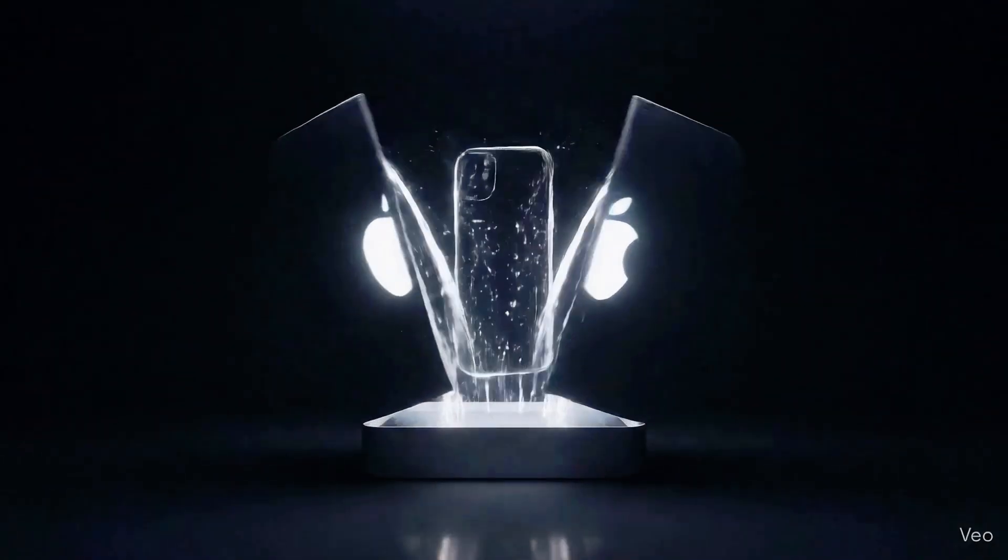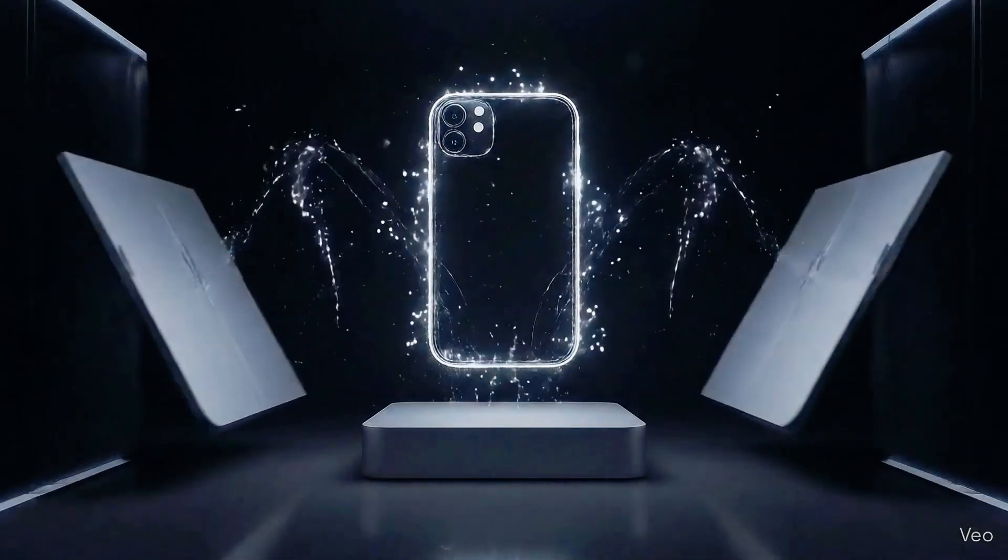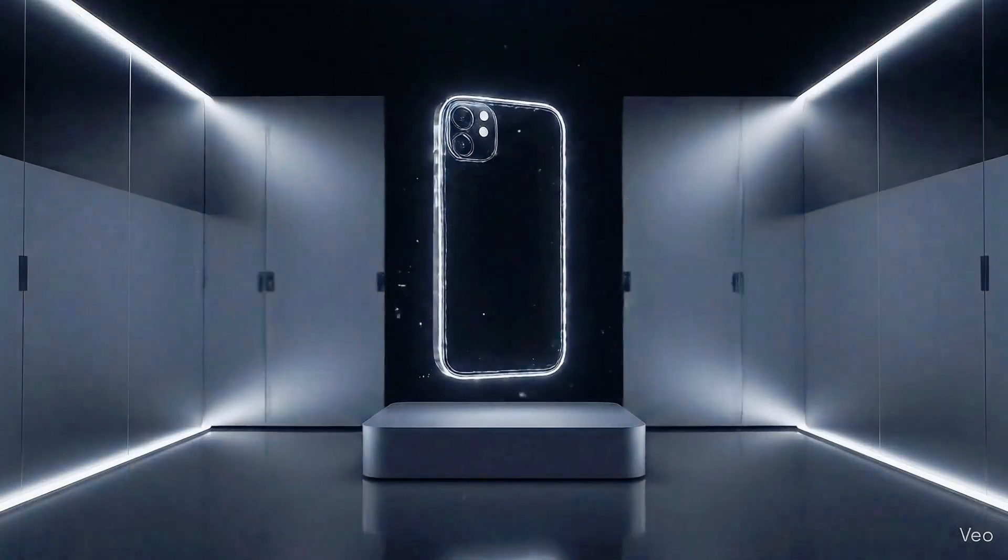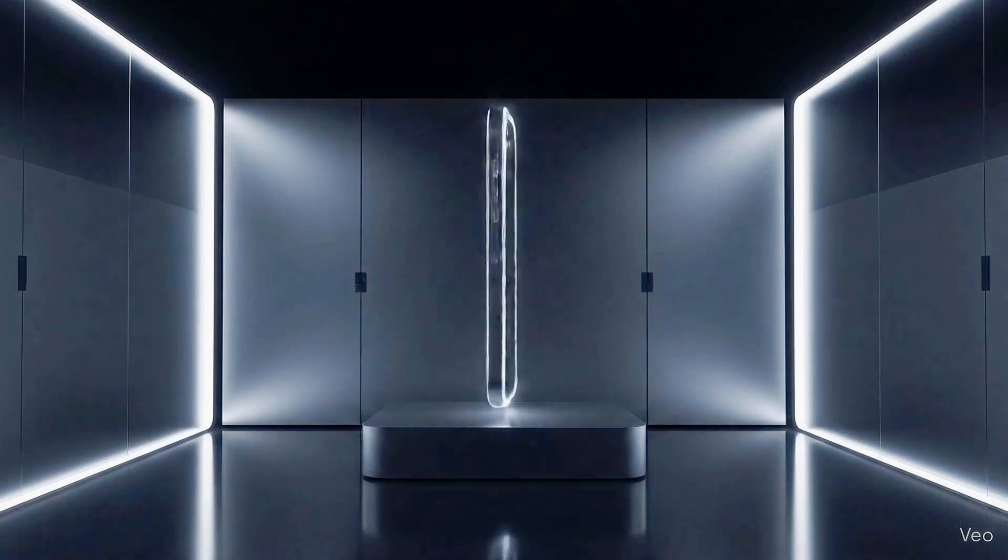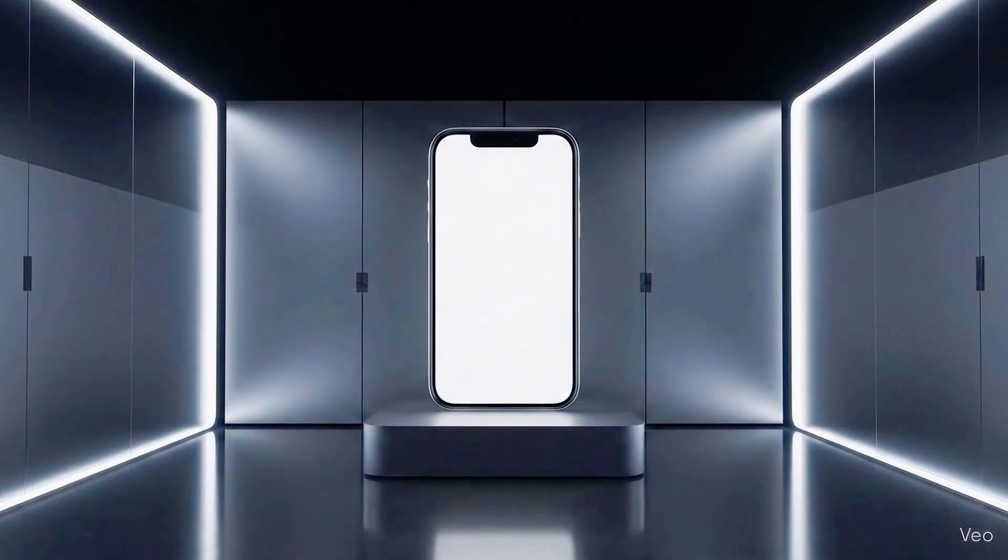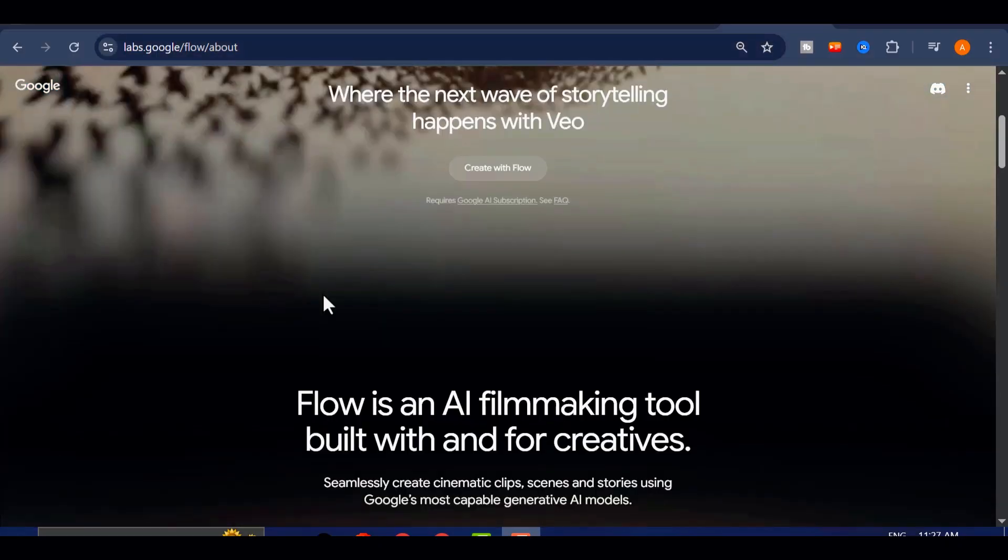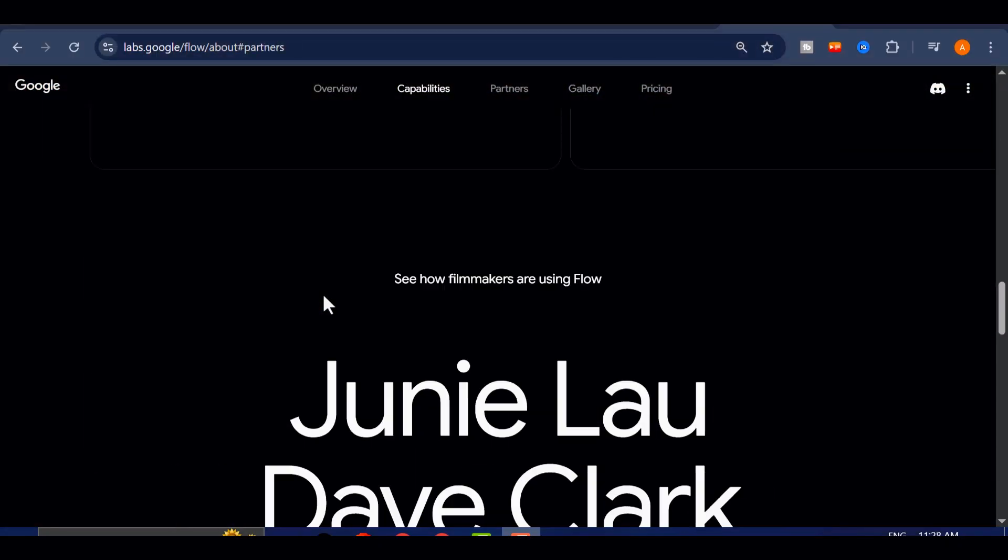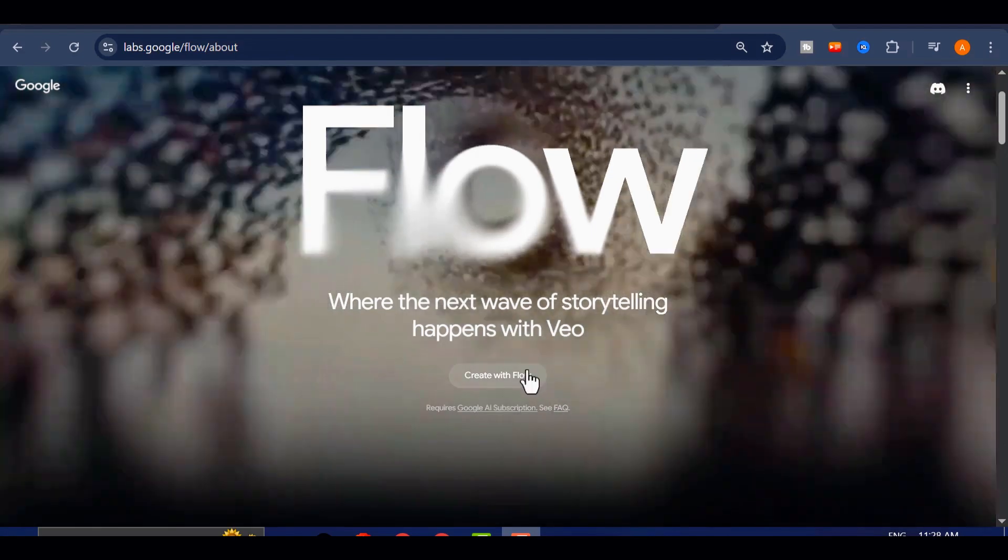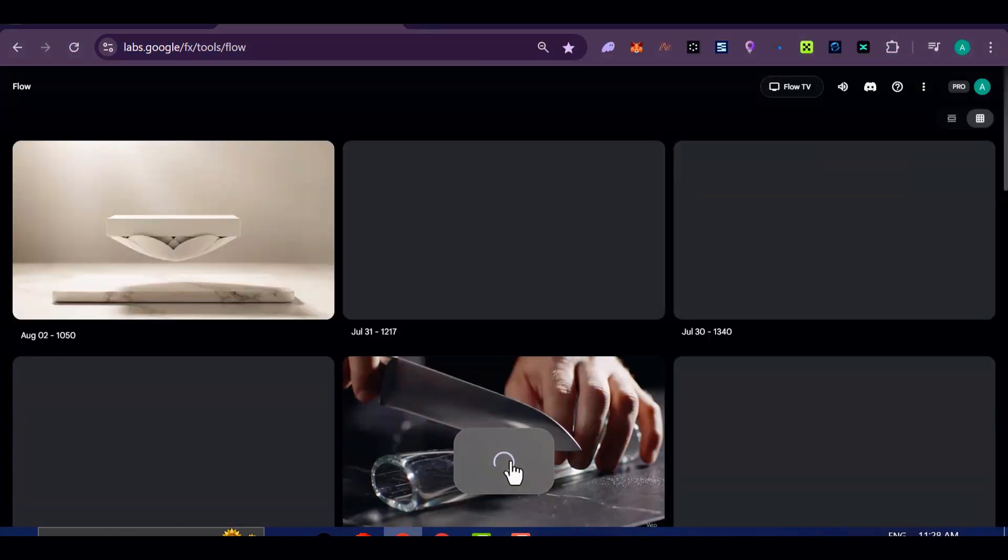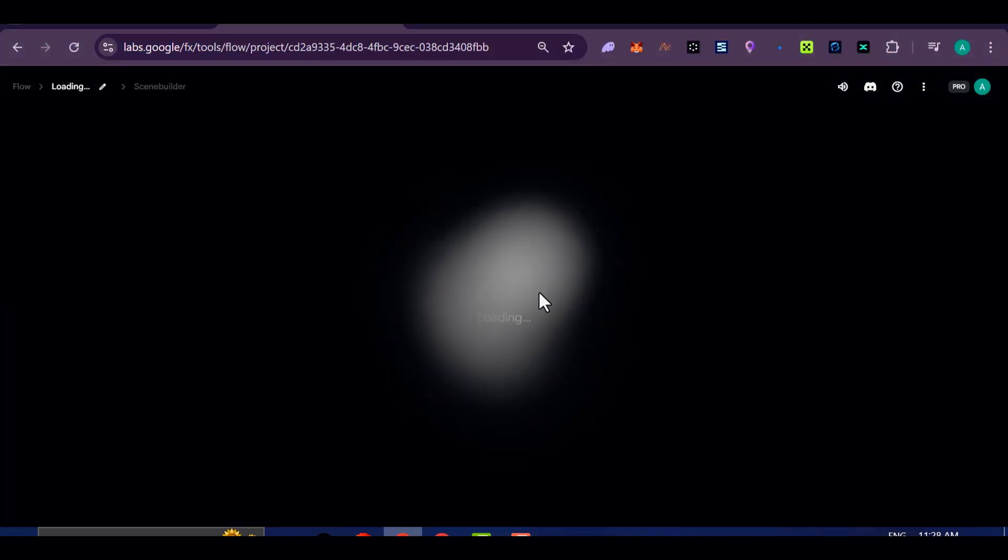Alright, let's kick things off with the unboxing style videos. To make this work, you'll need access to the Google VEO3 model. I'm using Google Flow in this tutorial, which is completely free to access.